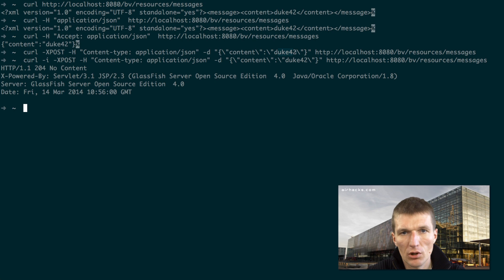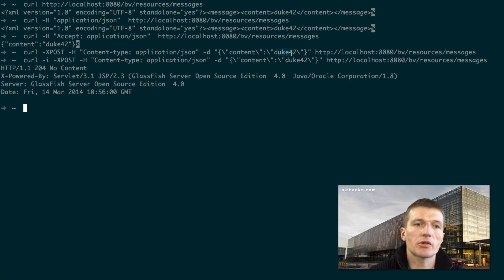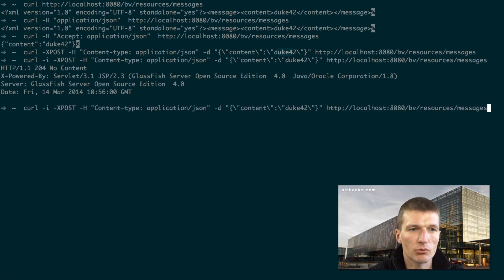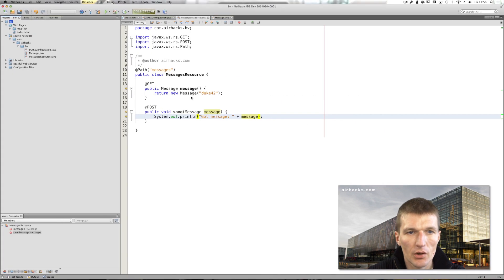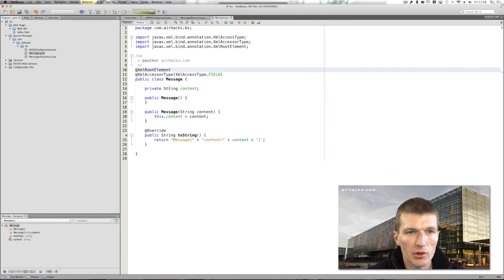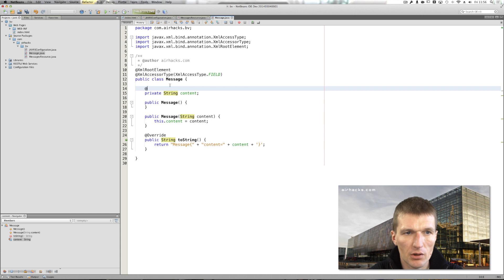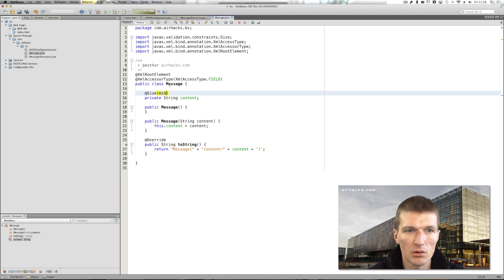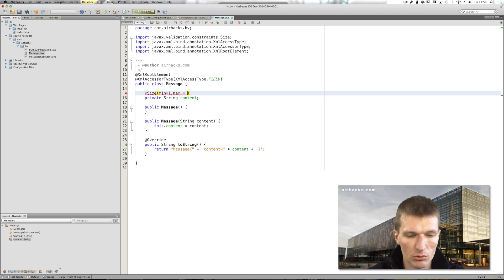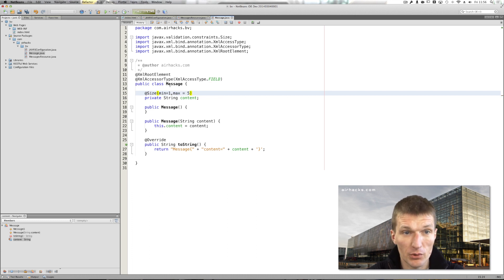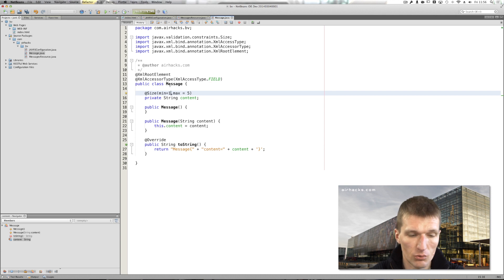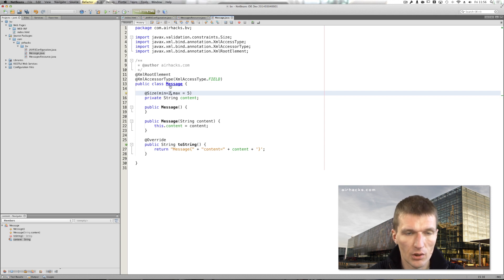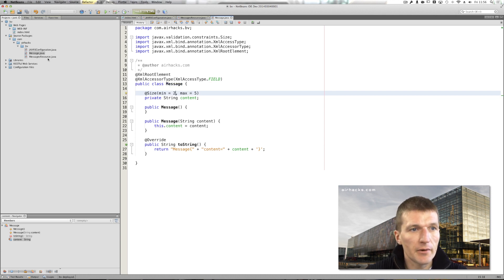Now let's validate this. So Duke 42 has six characters. So let's try to break this. How to validate a message? We can use bean validation. I would like to use the annotation called size with min equals one and max equals five because we had six. So let's start with two, between two and five.